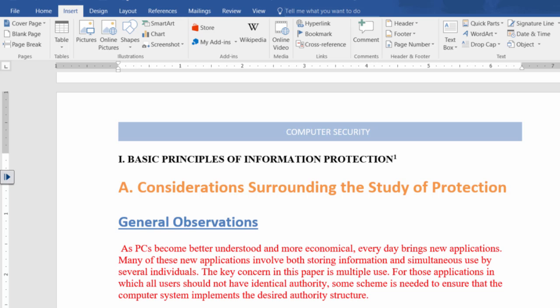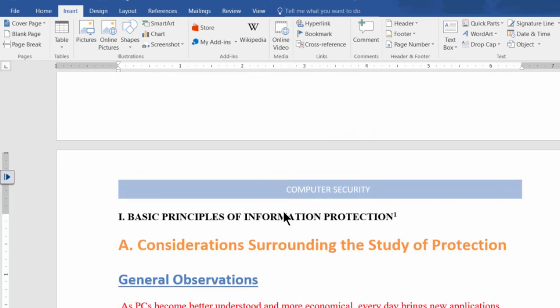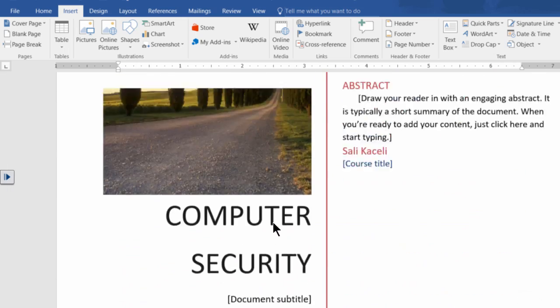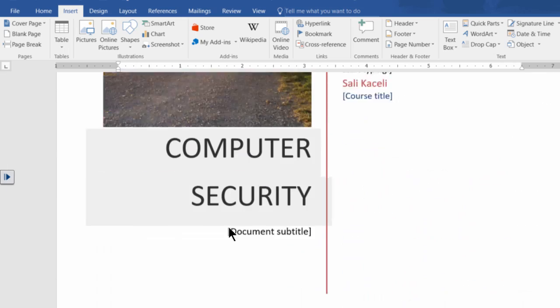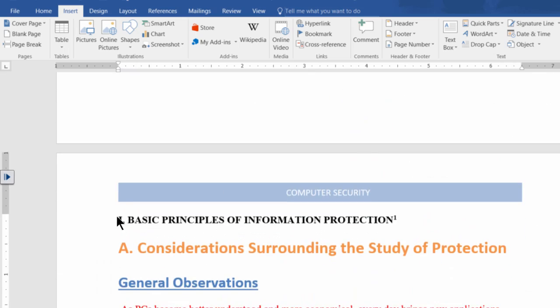So suppose we have this long document here and we have a cover page in the very beginning, but then we also want to have a blank page starting somewhere in here.